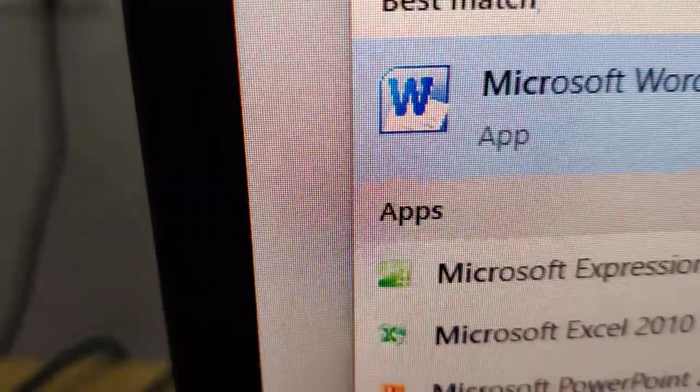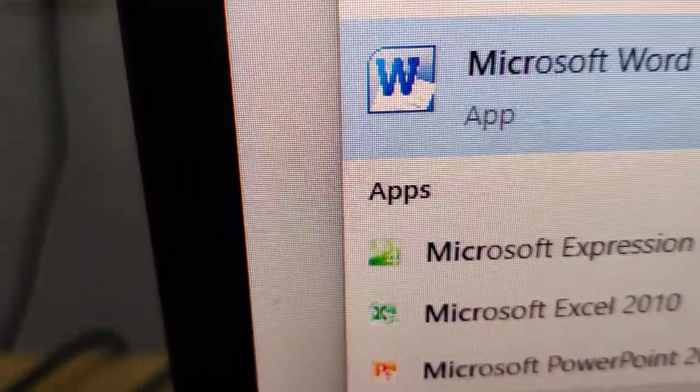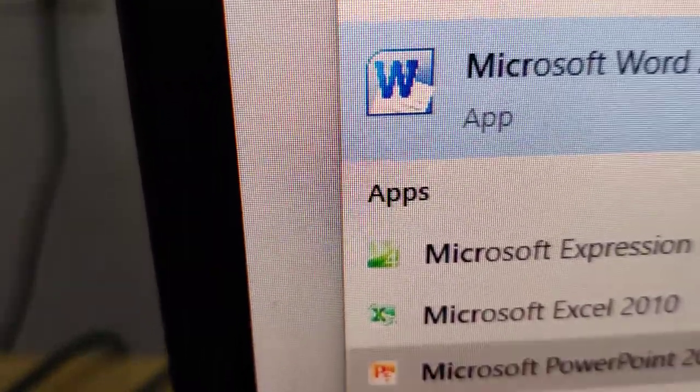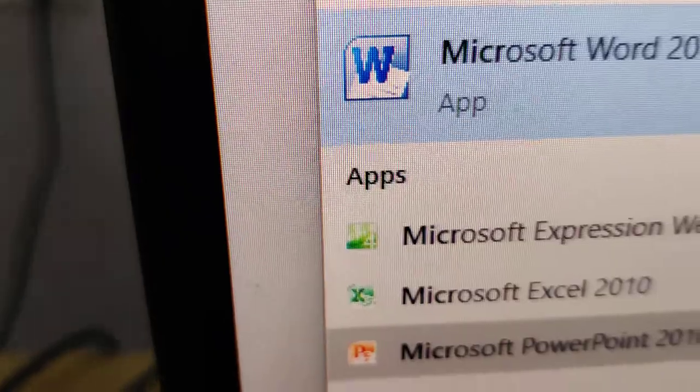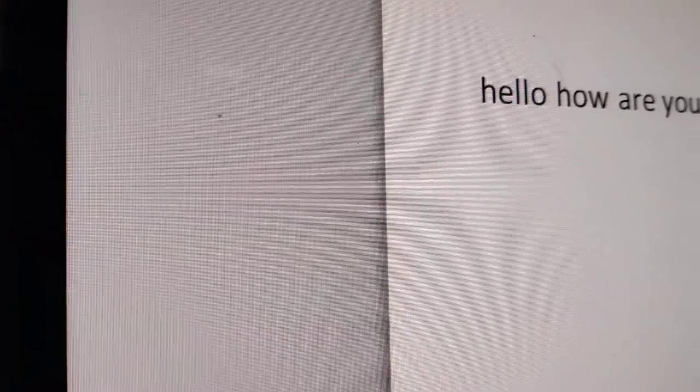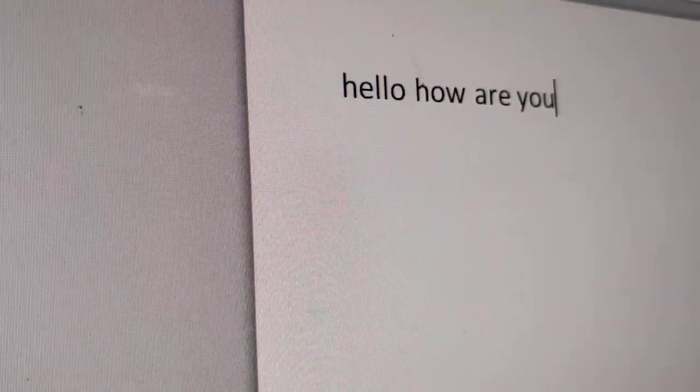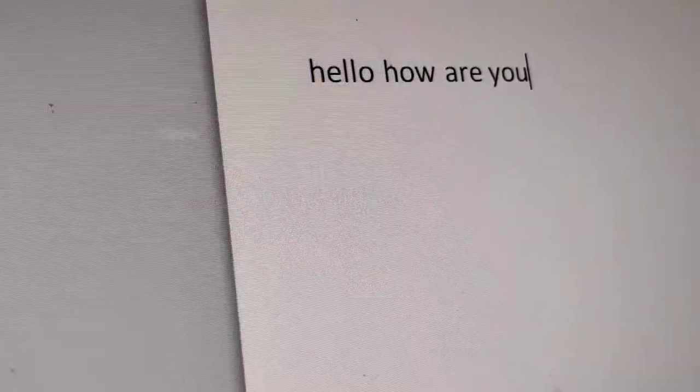If you are using Microsoft Word or Microsoft PowerPoint, you can use these shortcuts. I am going to type here: Hello How Are You. So I've typed 'Hello How Are You' in Microsoft Word.